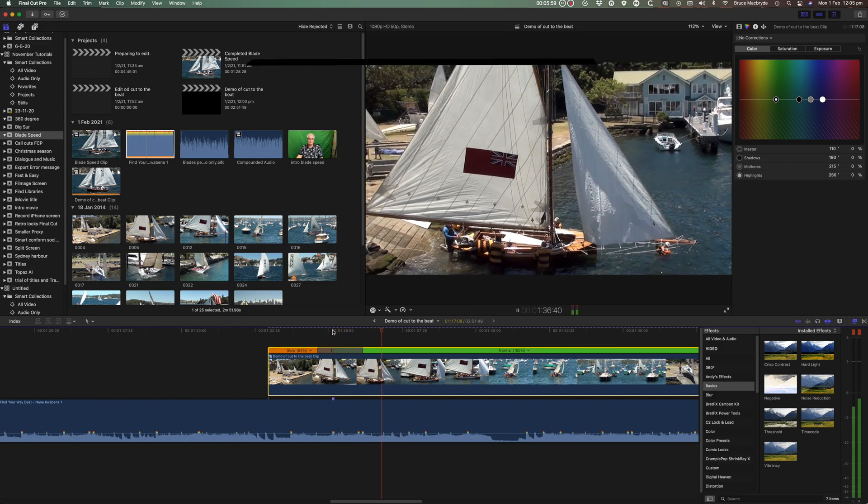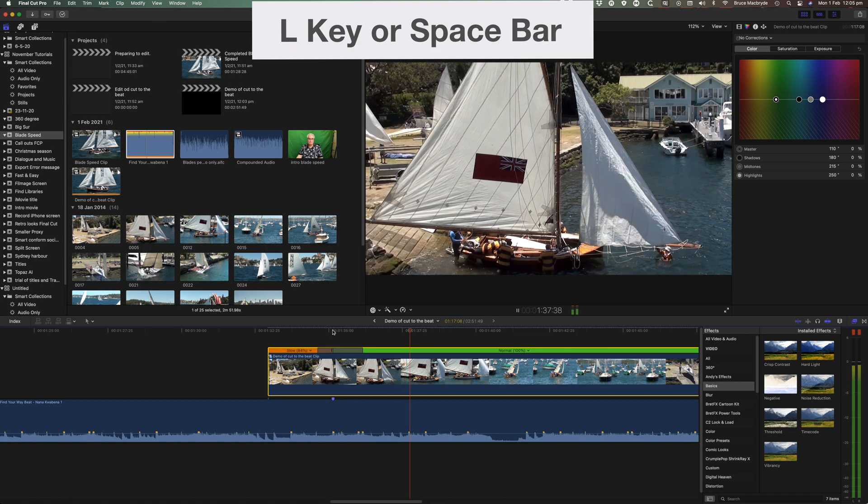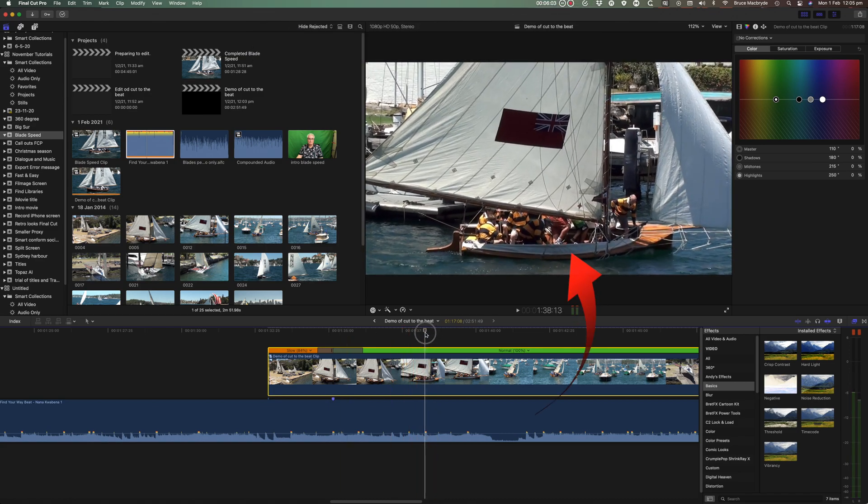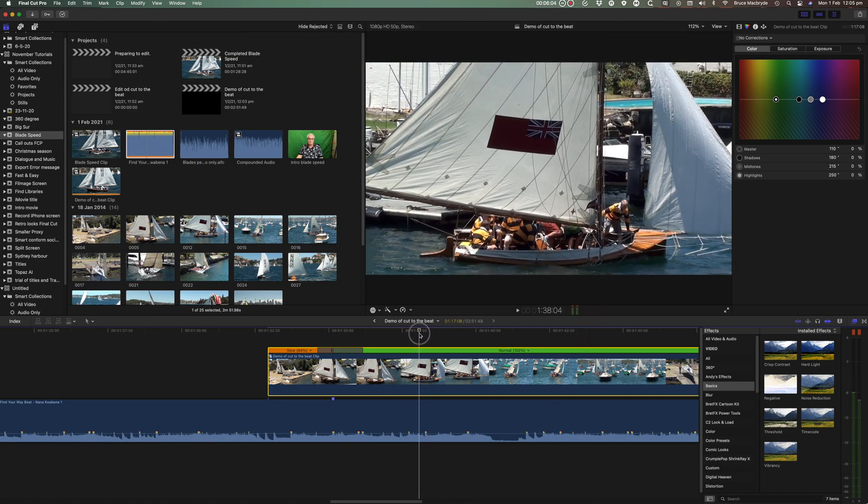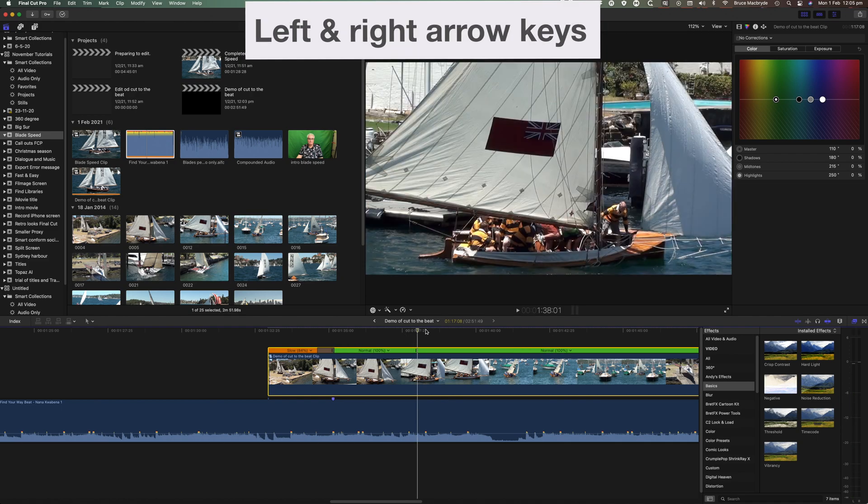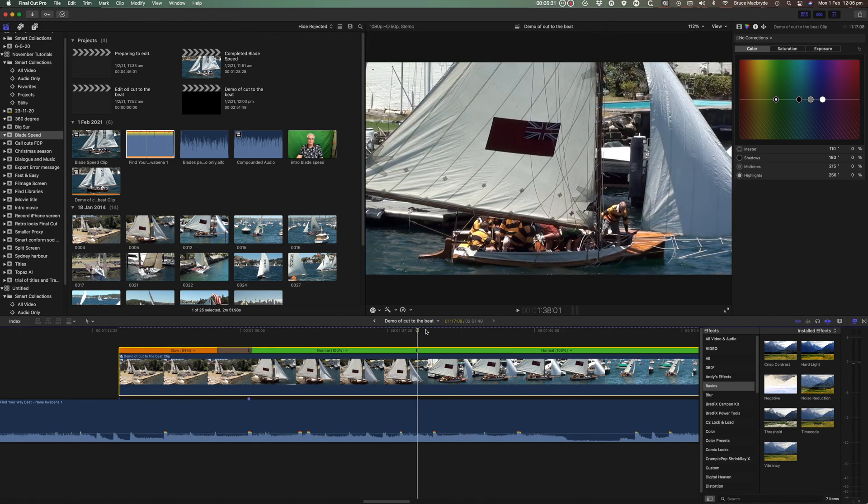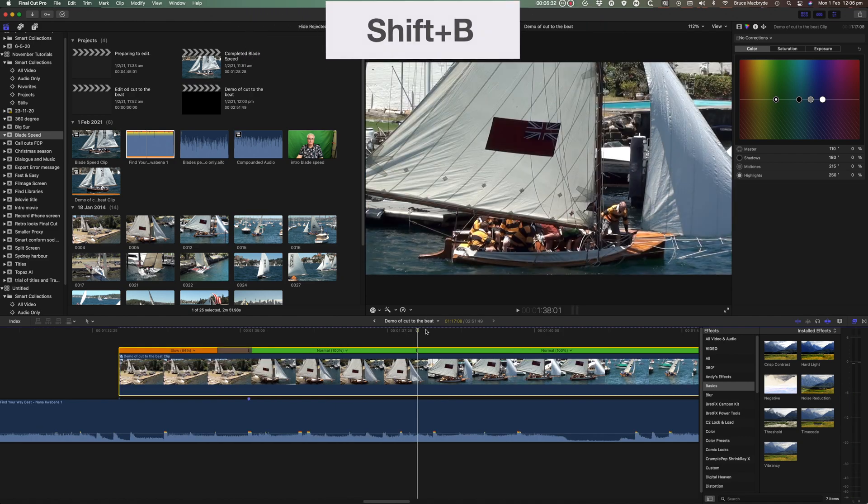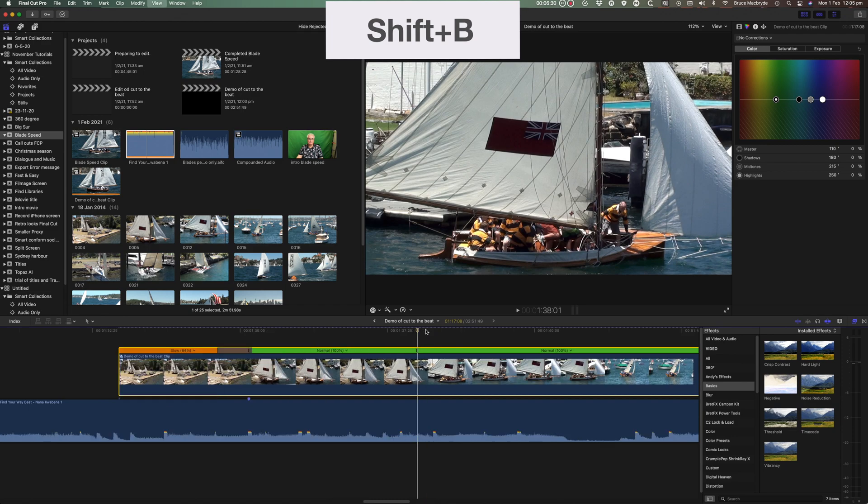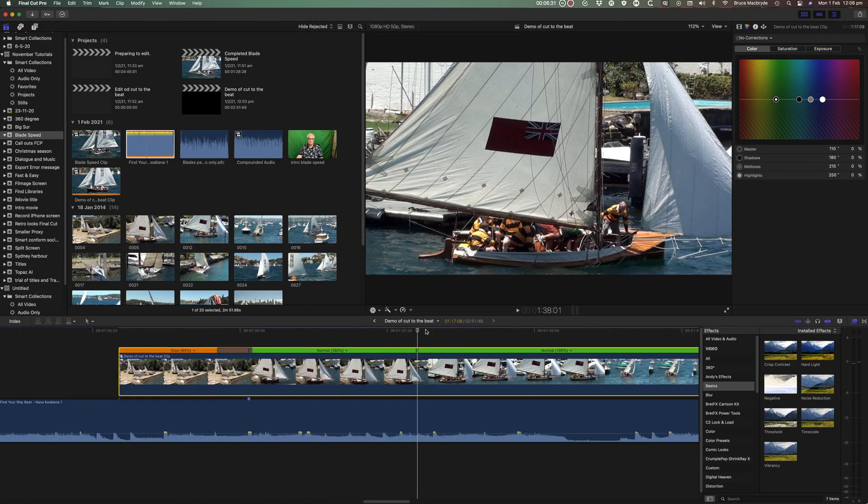Press the L key until you see the next scene change. Use the arrow key to get to the first frame of the cut in the viewer. This time press Shift plus B. This is the keyboard shortcut for speed blade.